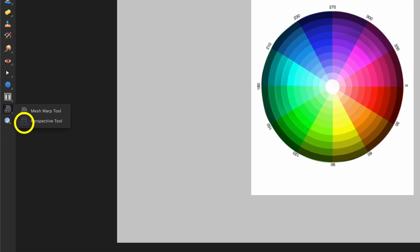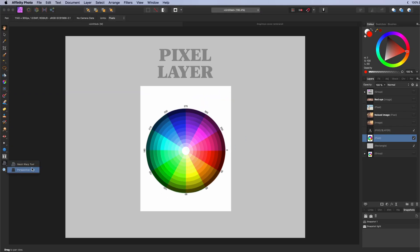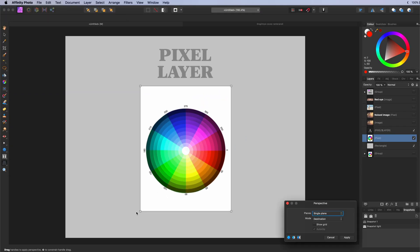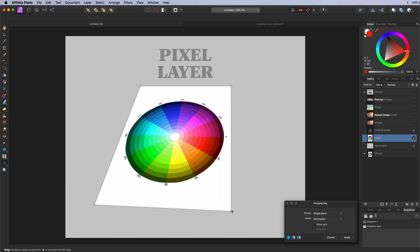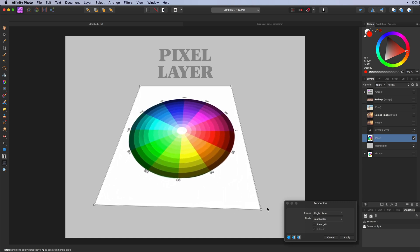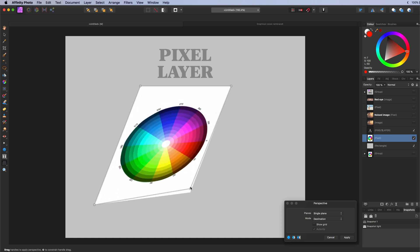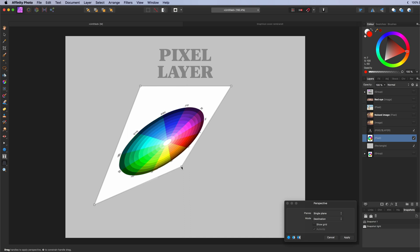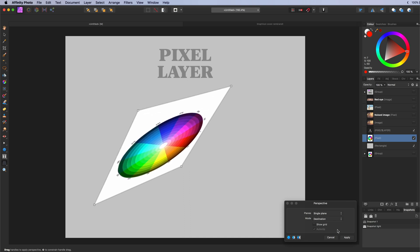The perspective tool. Used to modify the perspective of an image. By applying a warp along one or more planes. Just like with the mesh the effect cannot be modified after it has been applied.